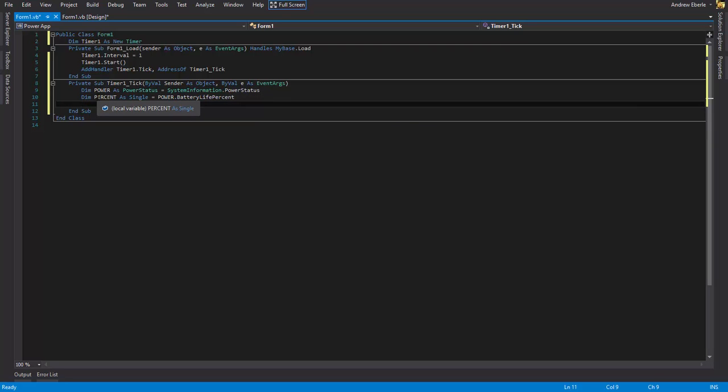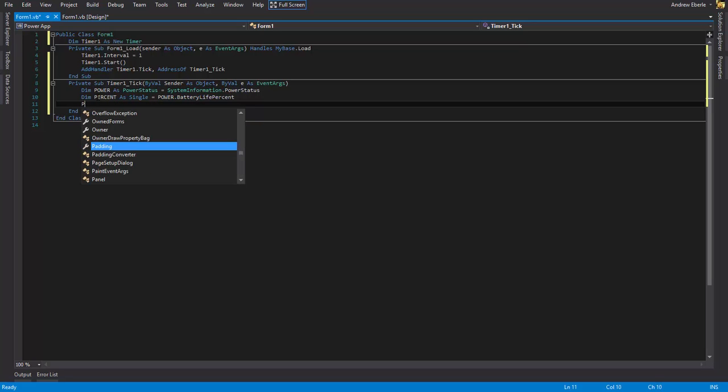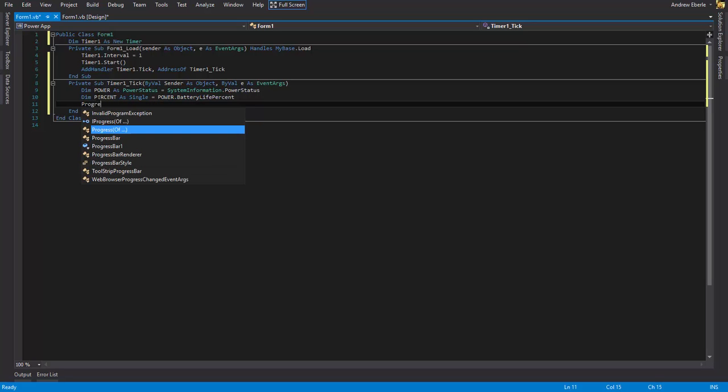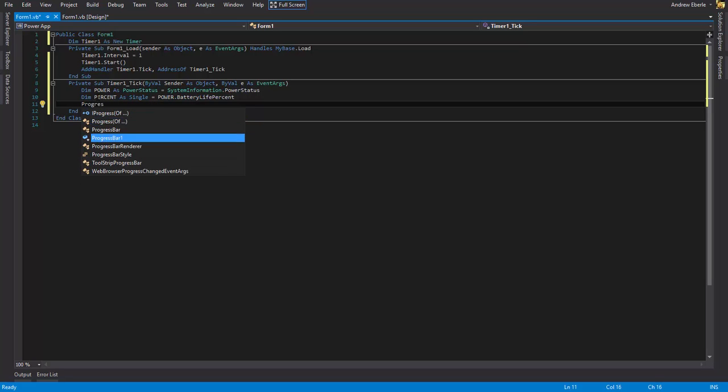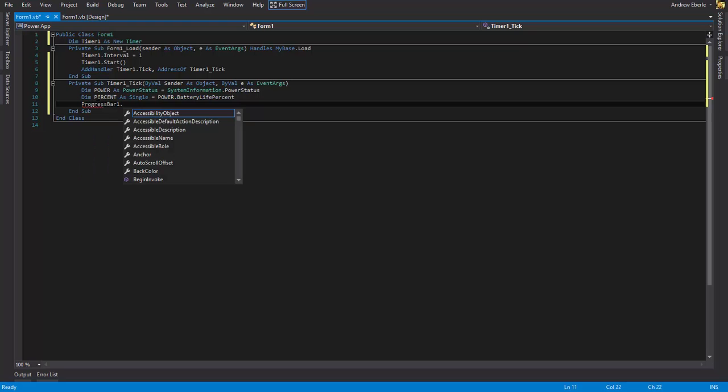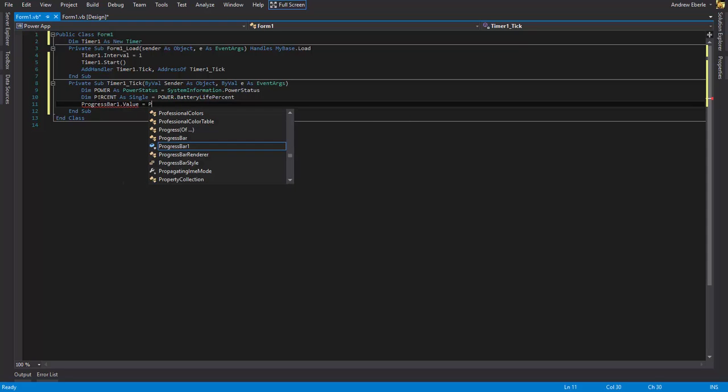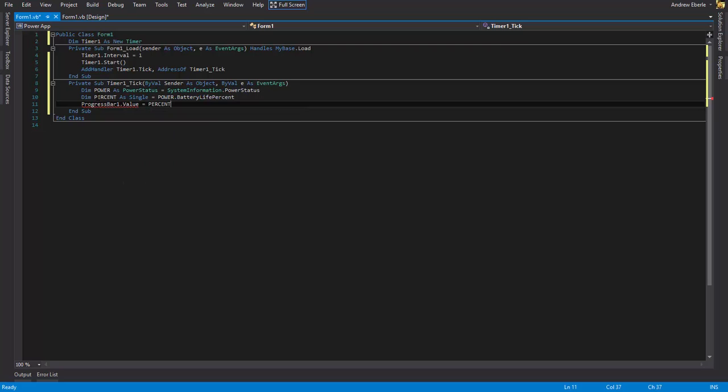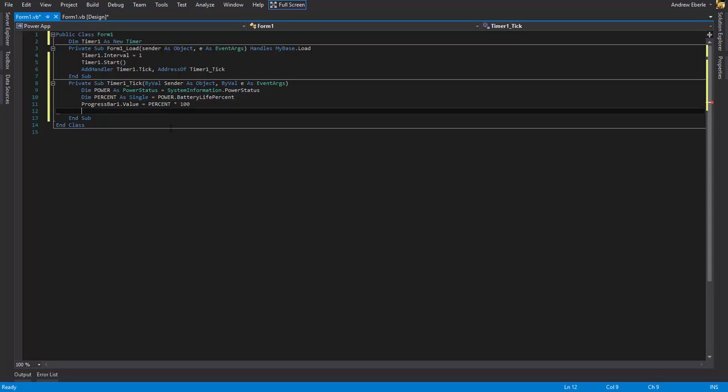So the next thing we're going to do is we're just going to say progress bar dot value equals the percent. So that's the power of the battery. But we also want to go times 100. Now the reason we do times by 100 is because think of percent. It's a single. So it's one. Well, we need times that by 100 because there's obviously 100% would be full. So just like that done.